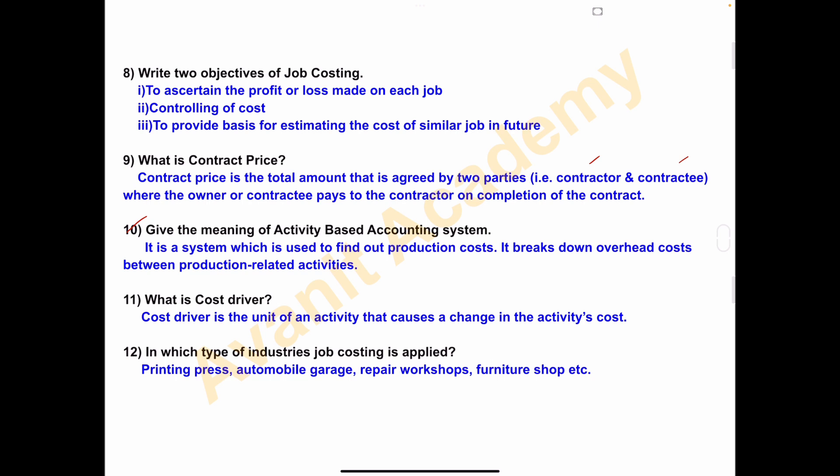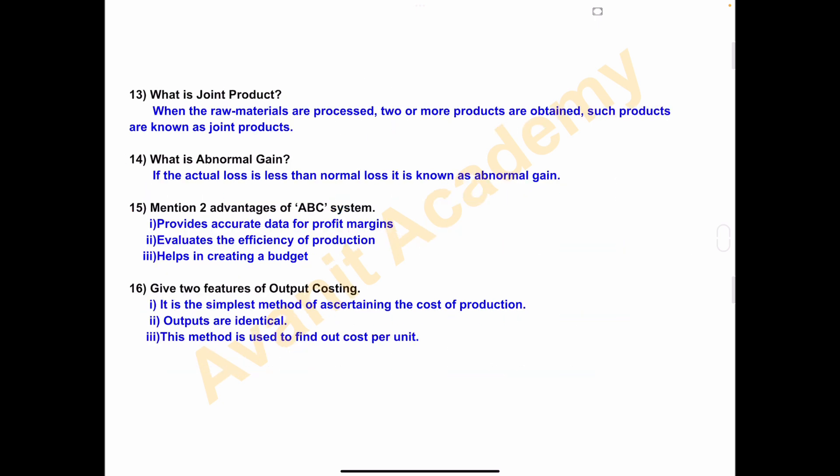Twelfth one — in which type of industry is job costing applied? Job costing is used to find out the cost of each job. This type of costing method is used in printing press, automobile garage, repair works, furniture shop etc. Next question — what is joint product? This is from the process costing chapter. When raw materials are processed, two or more products are obtained, and such products are known as joint products.